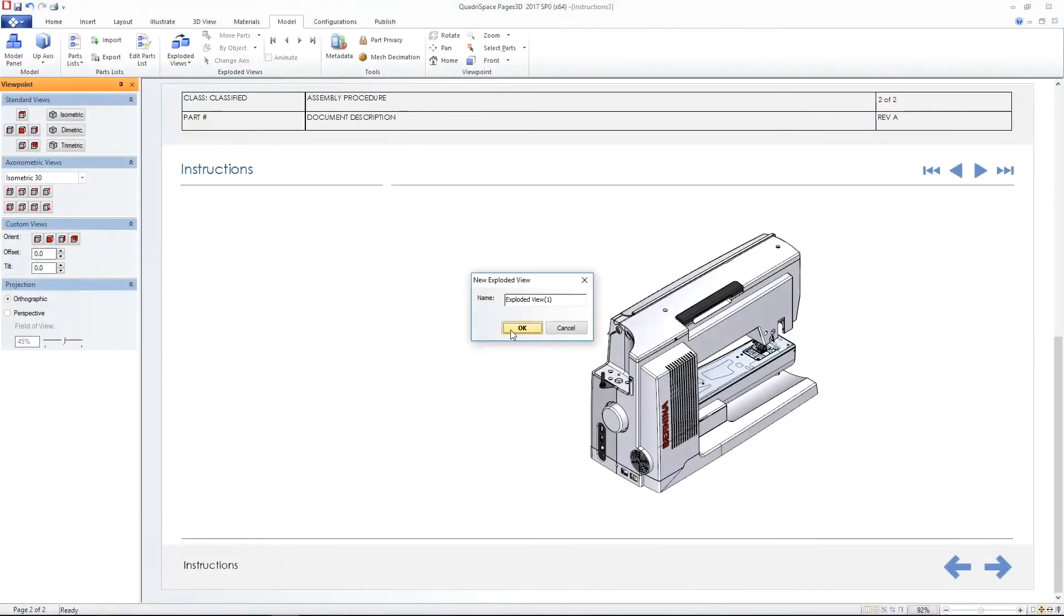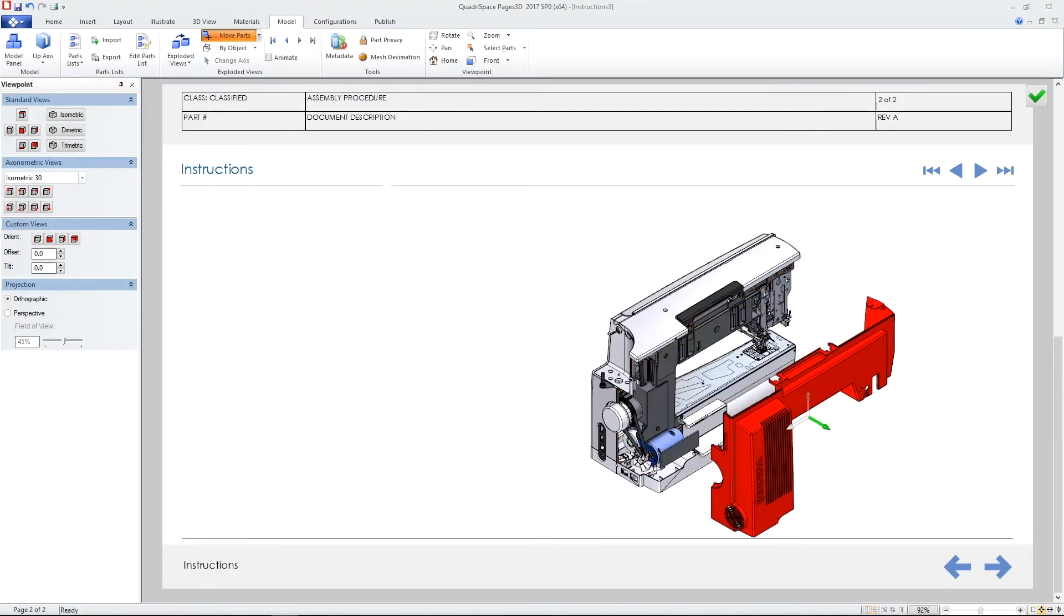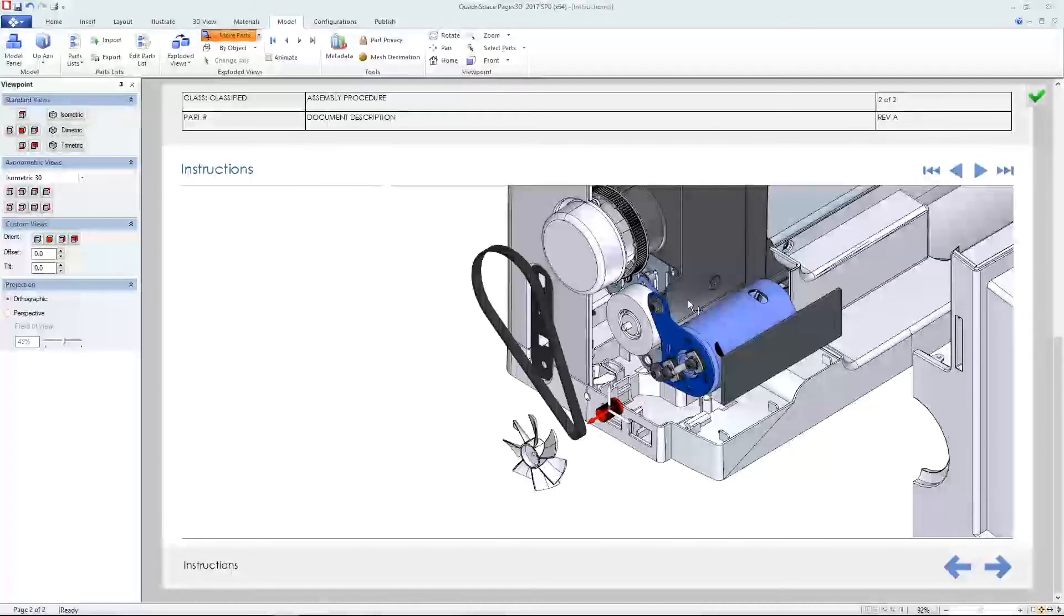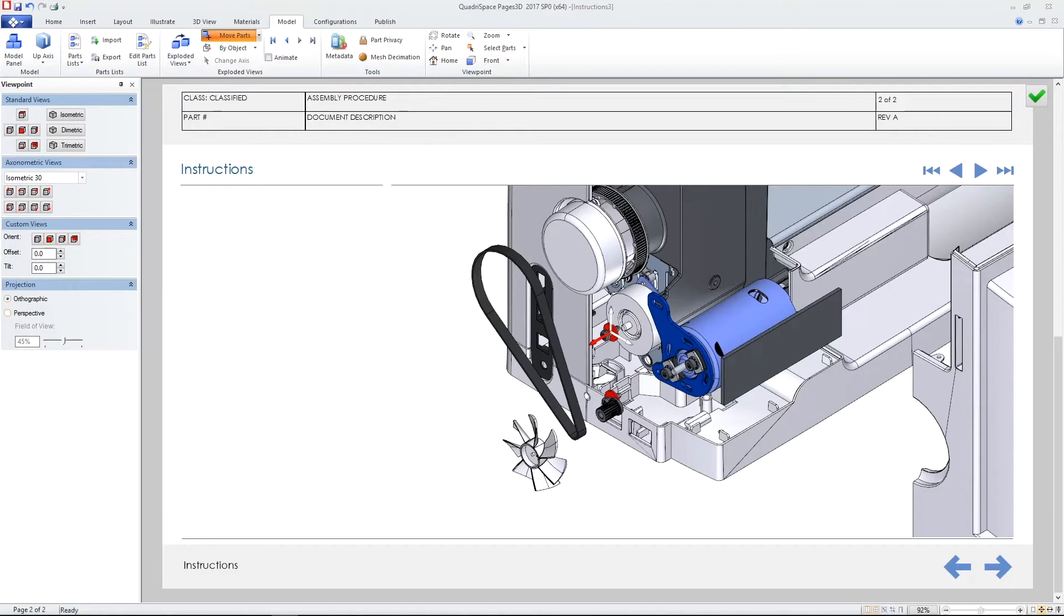Exploded views are easily created using the 3D assembly's configurations or within Solid Edge Illustrations environment.